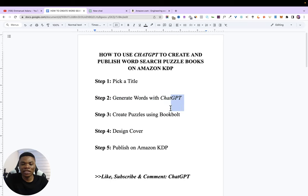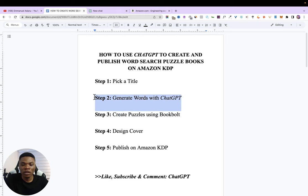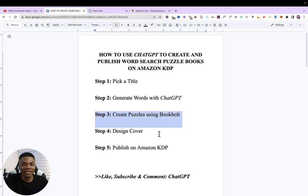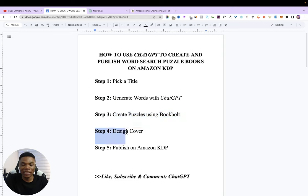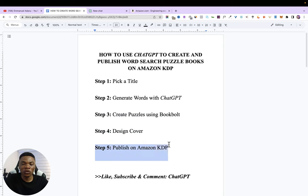In step three, we are going to create the puzzles using BookBolt. After ChatGPT gives us the words in step two, BookBolt will form the puzzles for us automatically — no manual work needed. Step four is to design the cover of your book, and then step five is to publish on Amazon so people can buy it and we can make money.